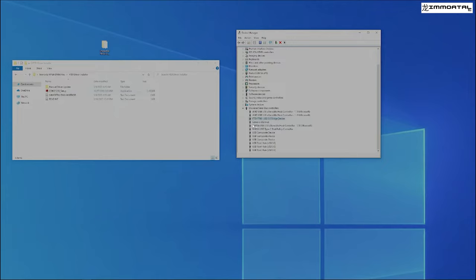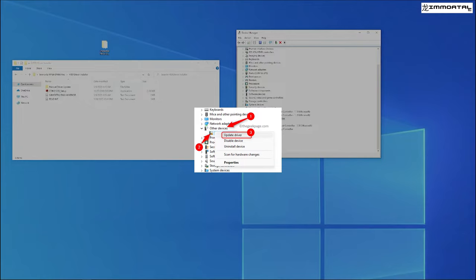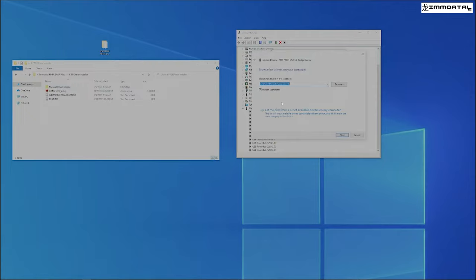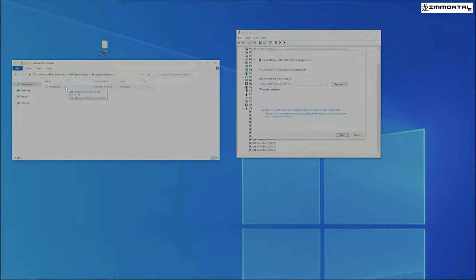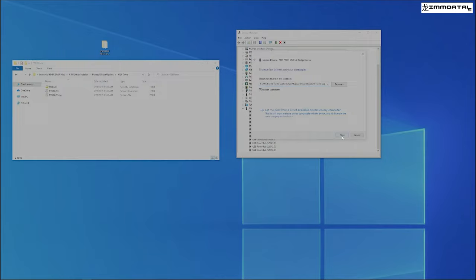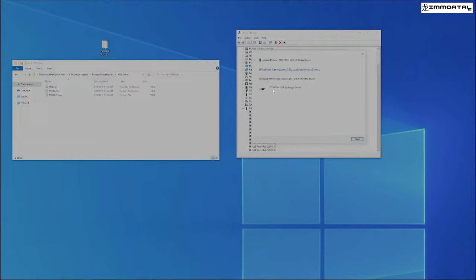If a warning label shows up on this device, it will be somewhere around here. You will right click on it, click Properties, click Driver. Now you would go to Update Driver, Browse My Computer for Drivers. We would go to Manual Driver Update, FTDI Driver. Select this, Copy, and Paste. Click Next and Install. You have successfully updated your drivers. Your FTDI driver is now able to be used and your Immortal FPGA should be installed correctly.